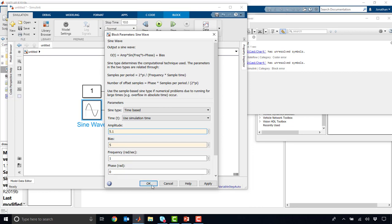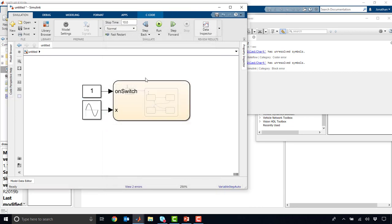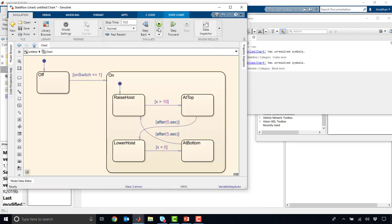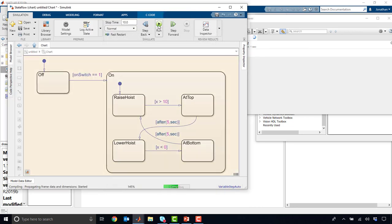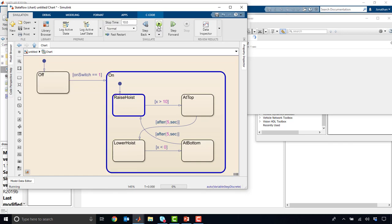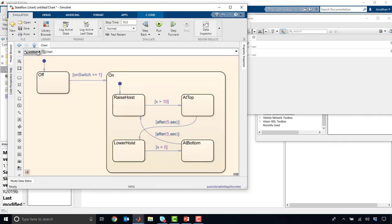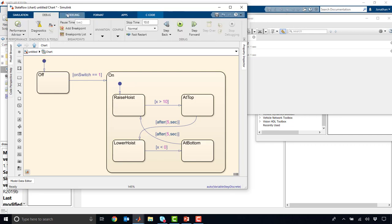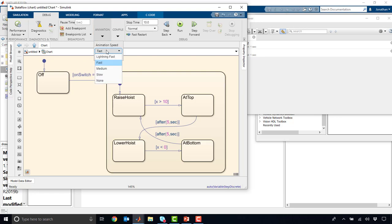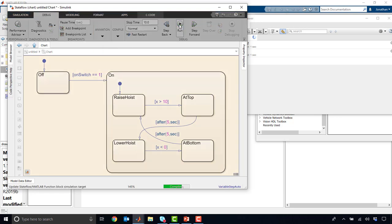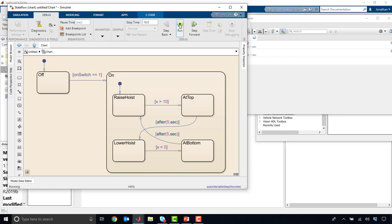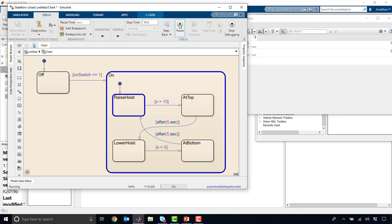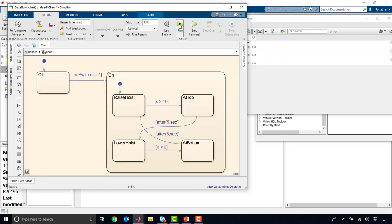And that should be good. And if we push play, now we should see our chart actually start to execute things. And we saw it executed quite quickly. And that's typically OK. If you want to slow this chart down, you can actually go into the animation here under the debug mode and slow this down so you can more easily see the transitions. So raise hoist at top, after 5 seconds lower hoist, and then we actually ran out of time in this case.